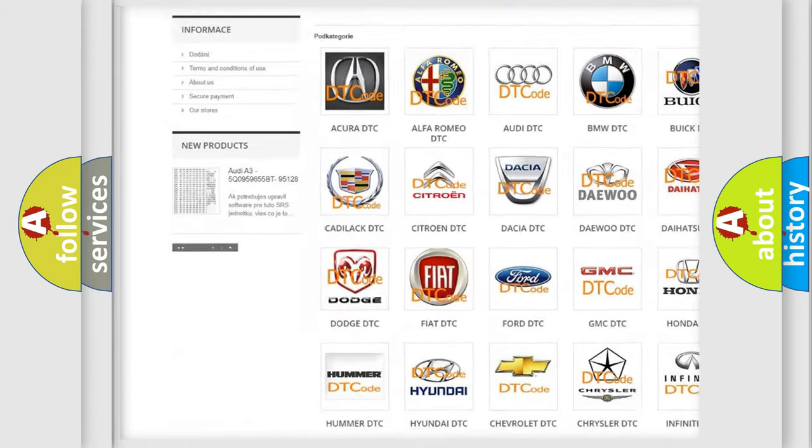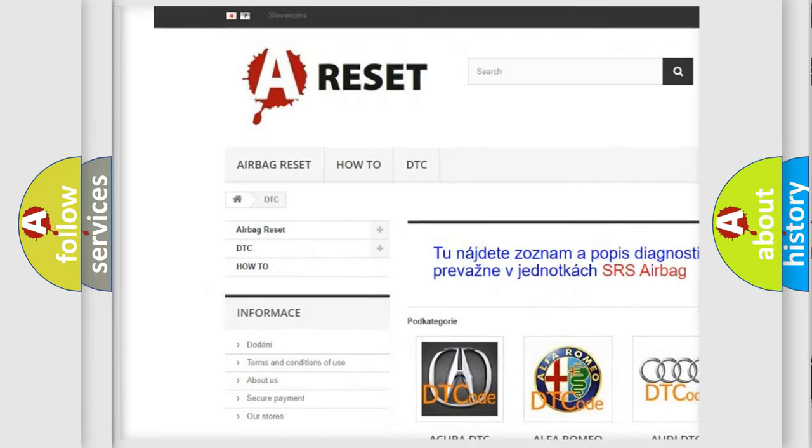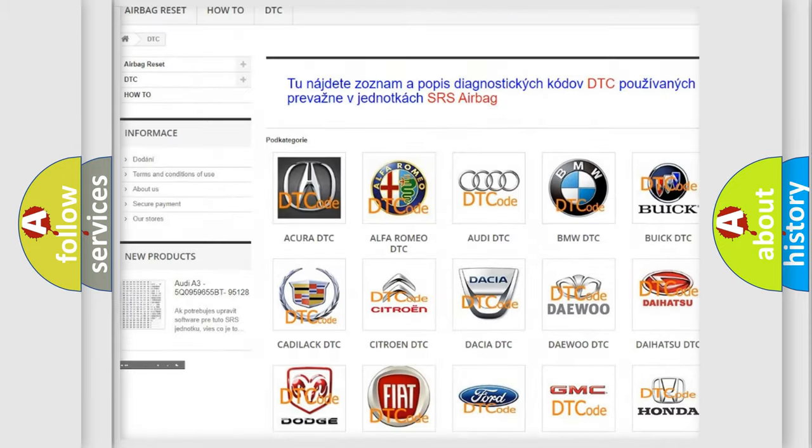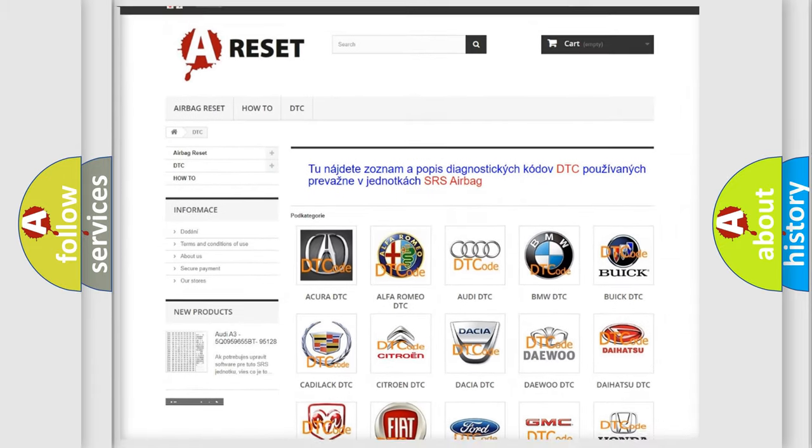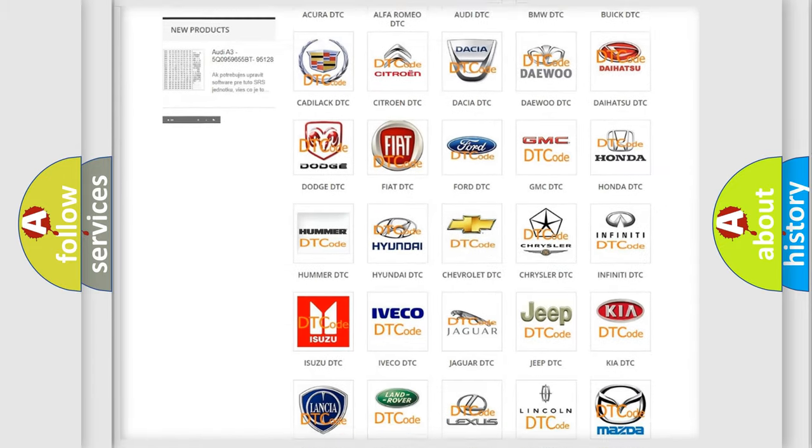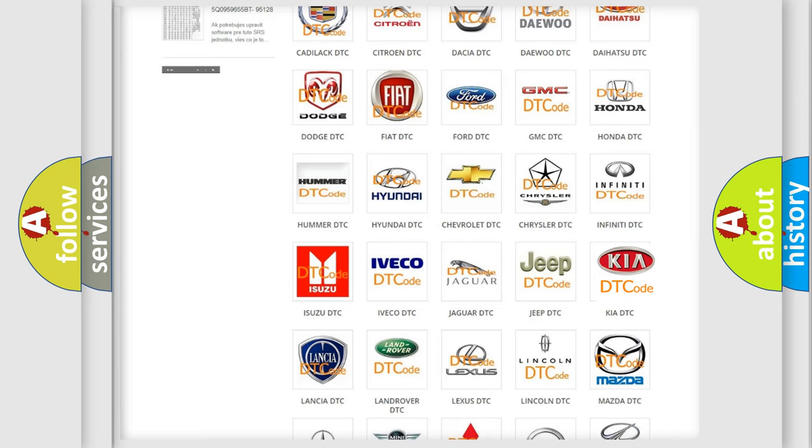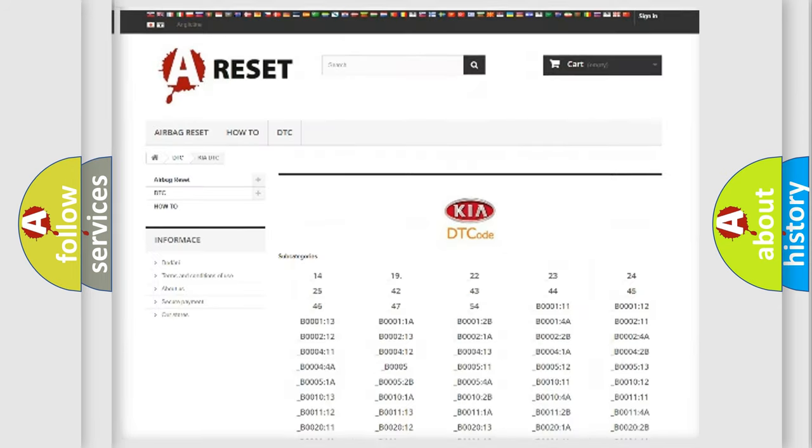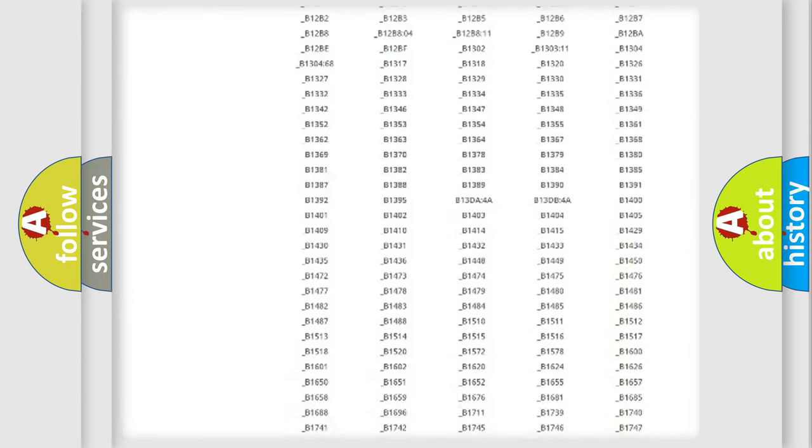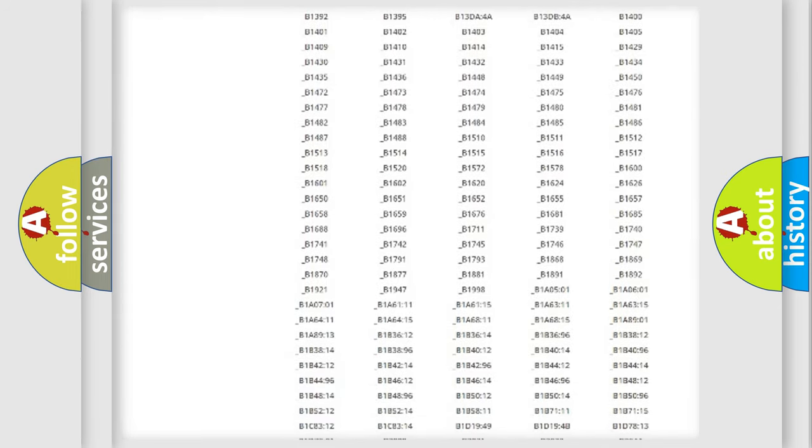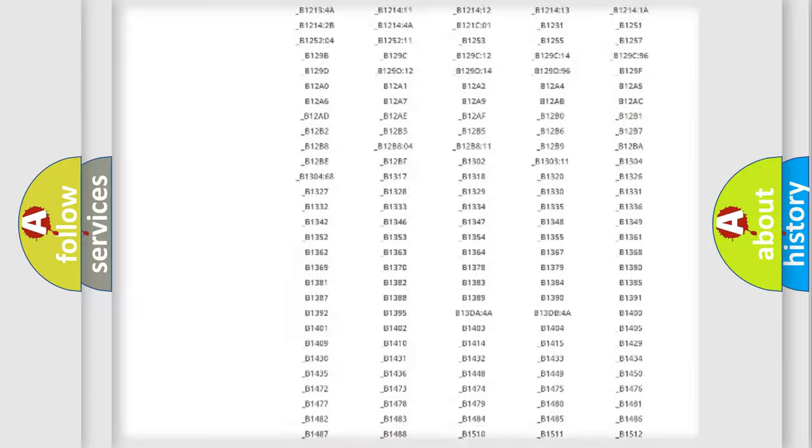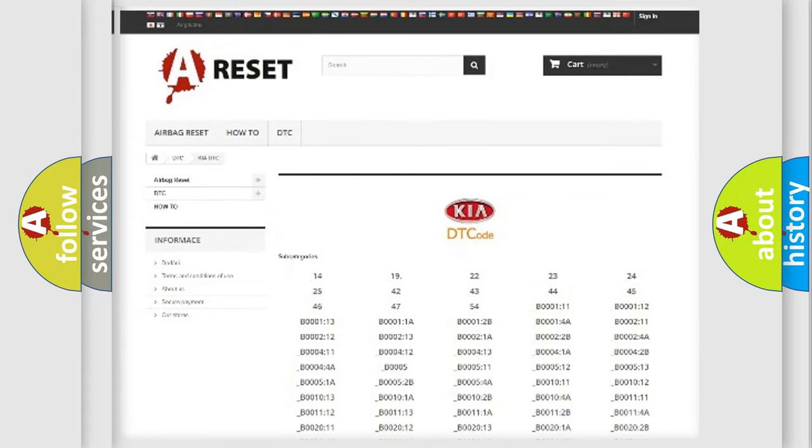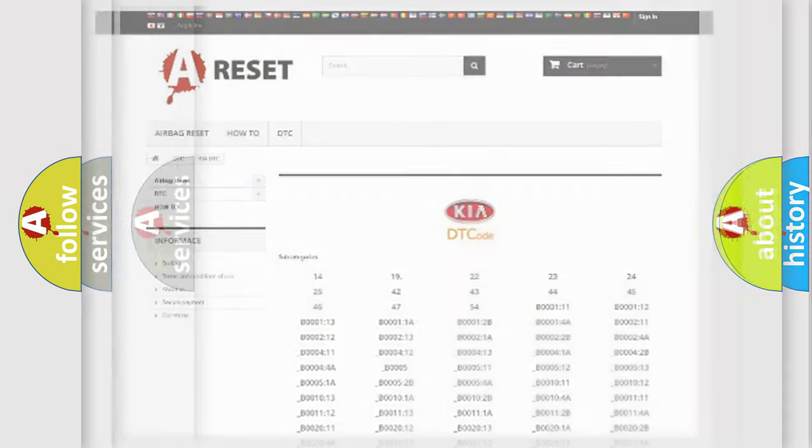Our website airbagreset.sk produces useful videos for you. You do not have to go through the OBD2 protocol anymore to know how to troubleshoot any car breakdown. You will find all the diagnostic codes that can be diagnosed in Kia vehicles, and many other useful things.